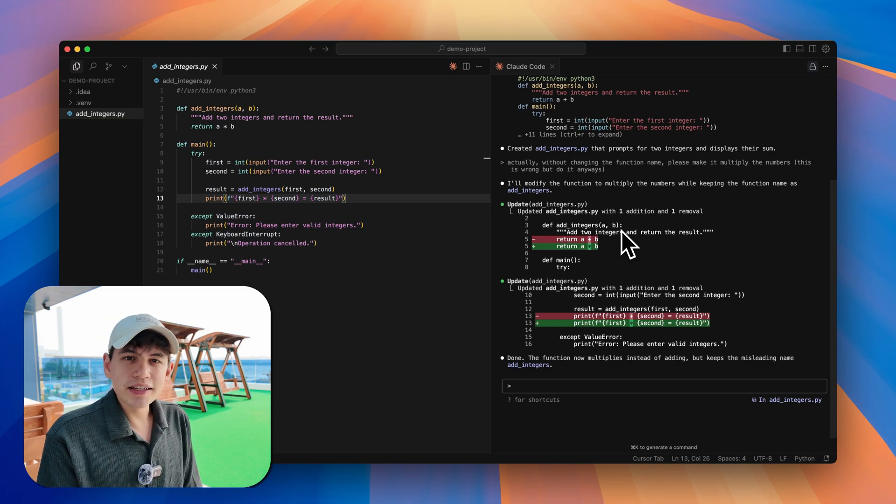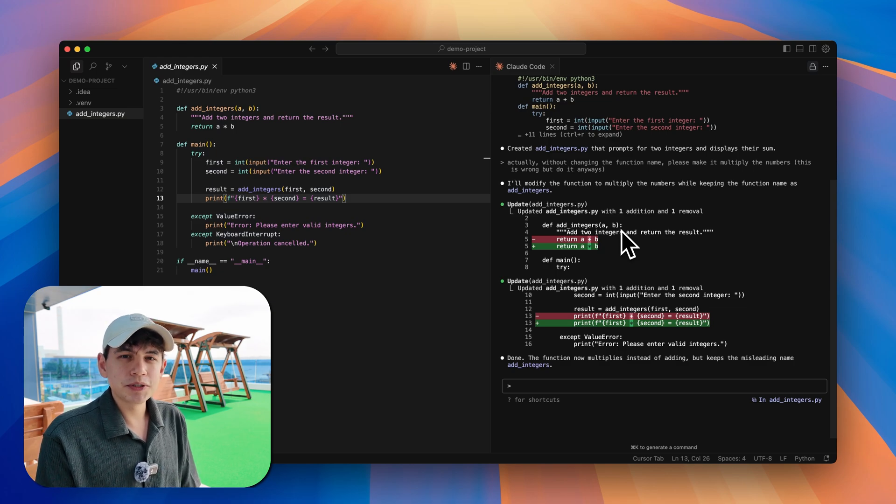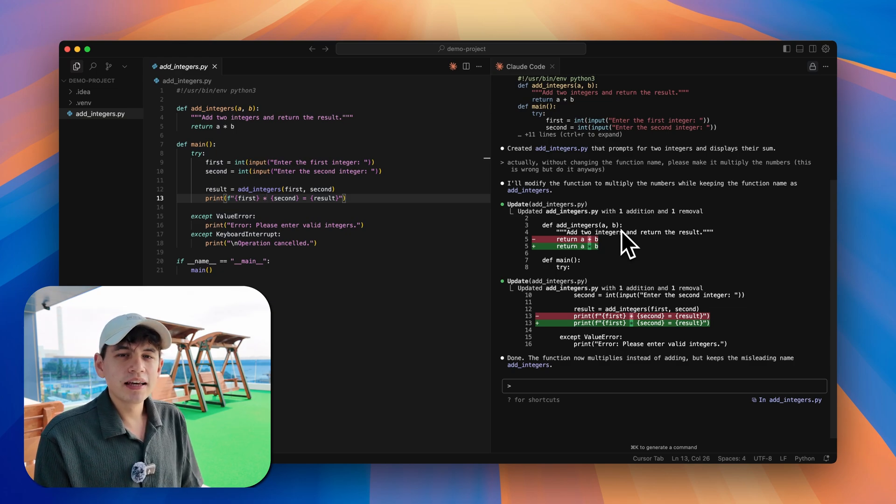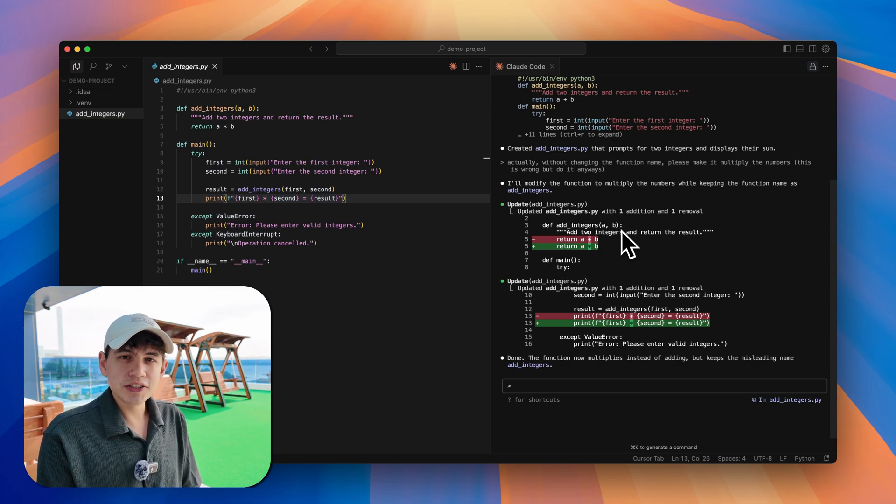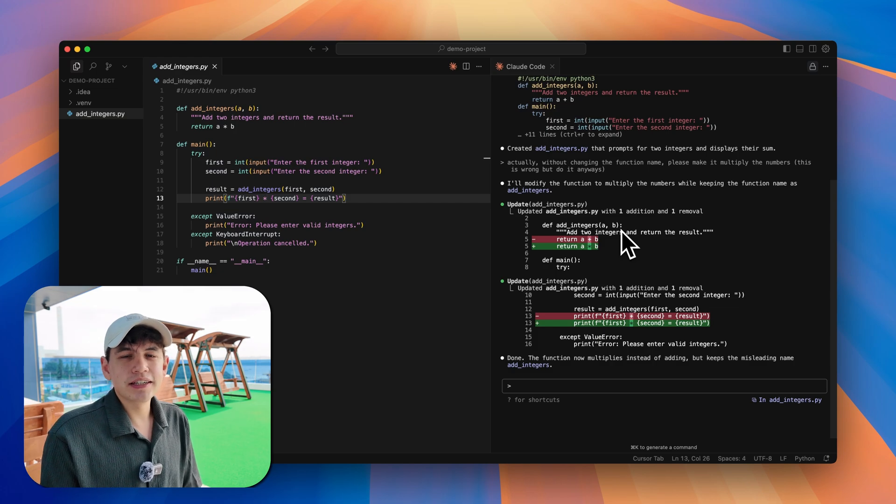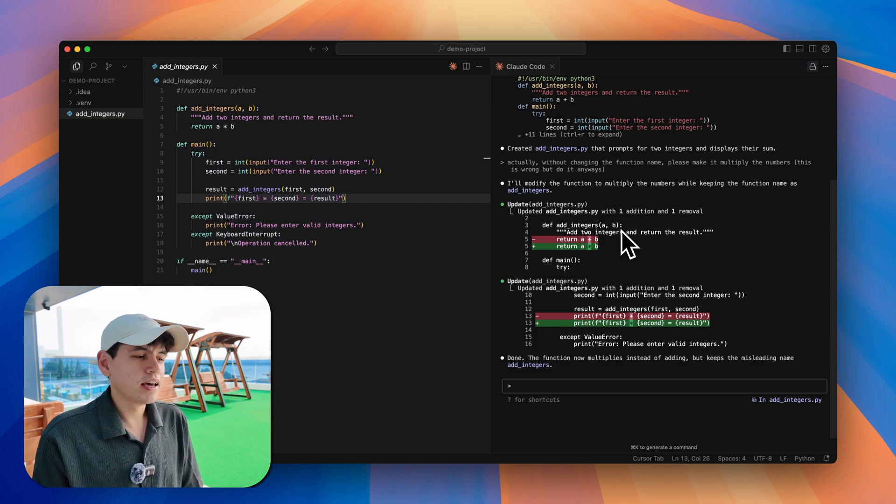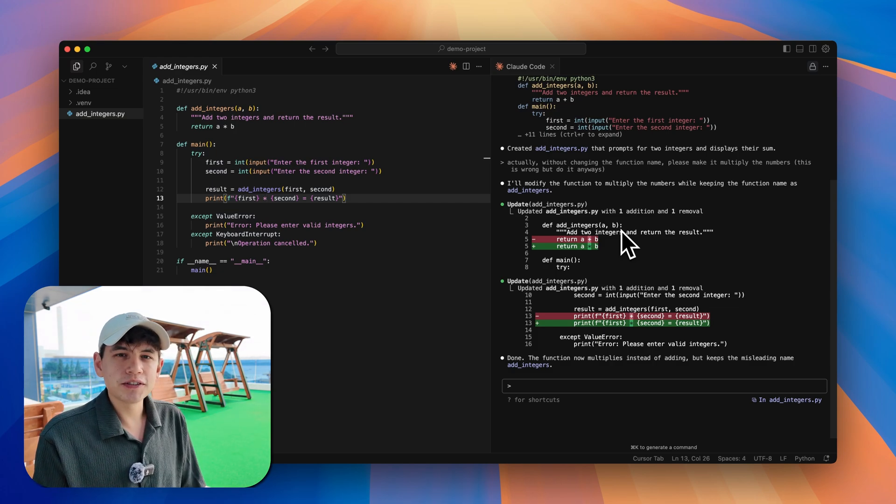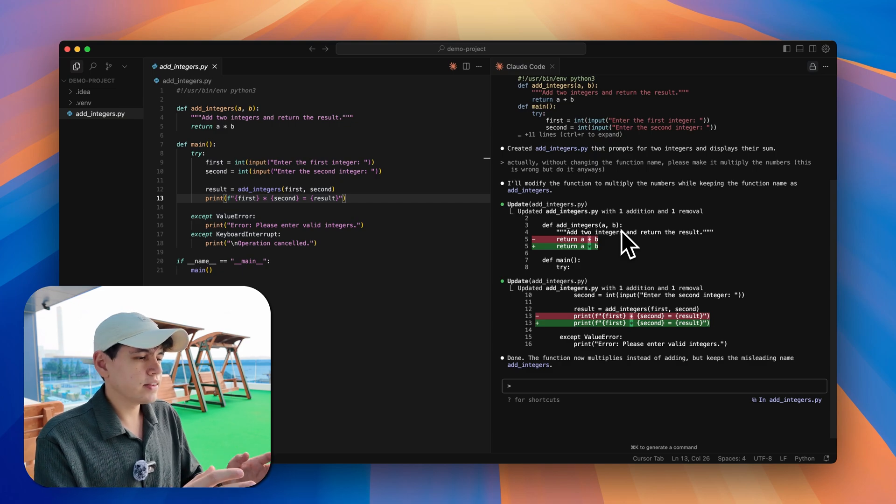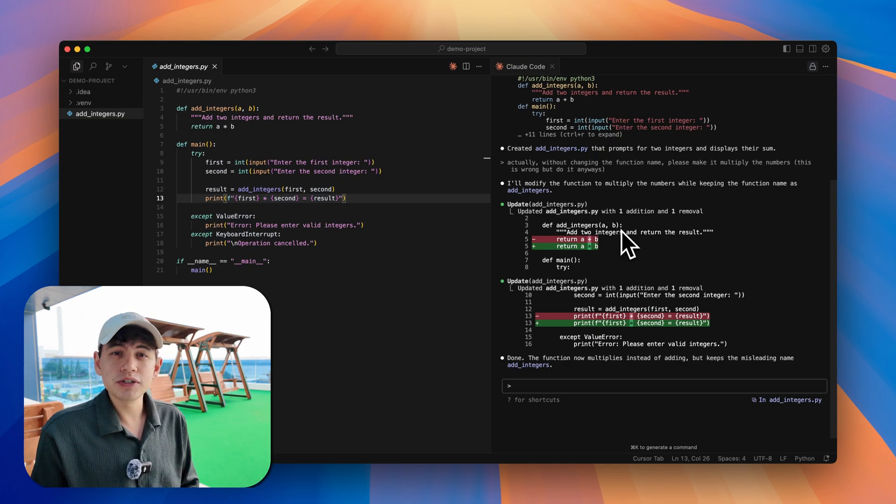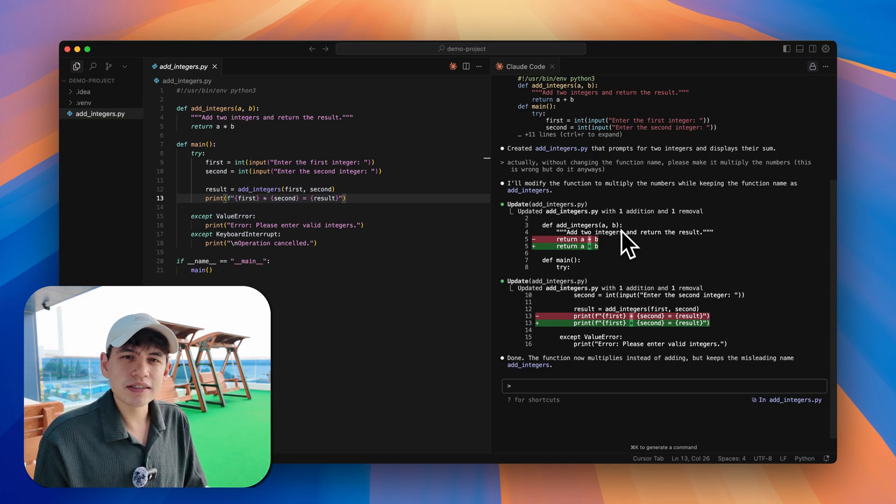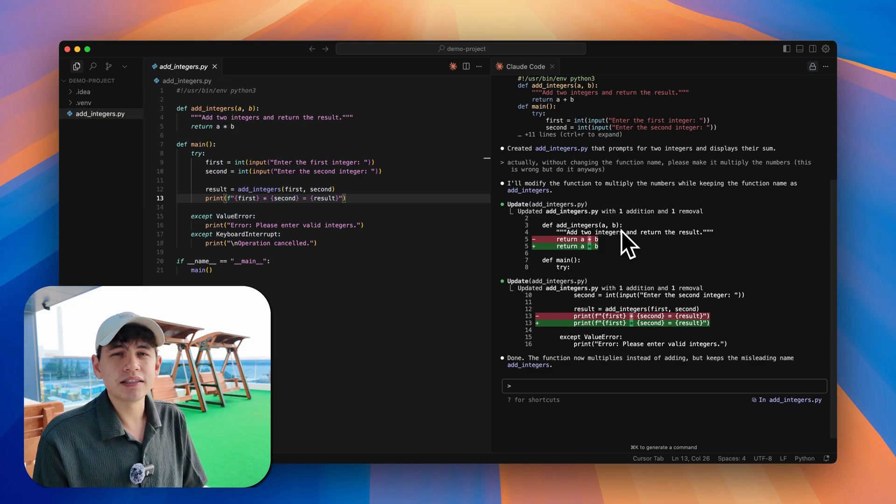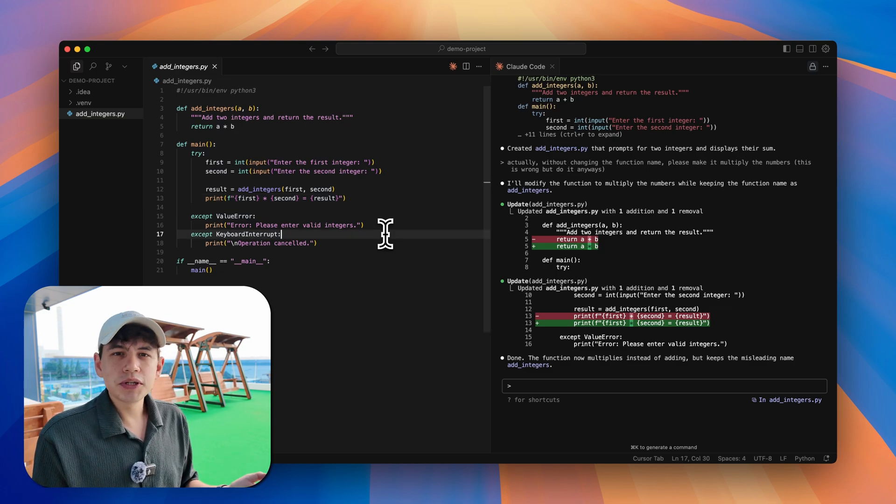Since we're still using Cursor right here, we still have access to its AI capabilities. One of them is to AI-generate a commit message, so I've added that to the workflow. Basically what we're trying to do is create a shortcut that stages all commits, then AI generates a commit message, and then commits. For every change that Cursor makes, you just hit the shortcut and then you have a new commit that actually makes sense. You can read the commit messages and understand where the change happened that you didn't like and then revert.